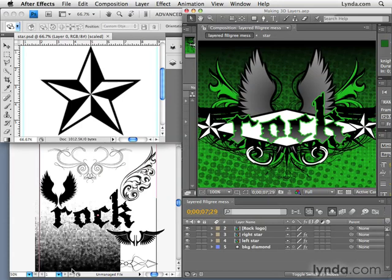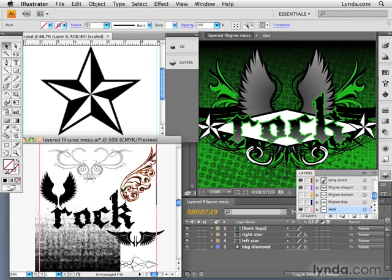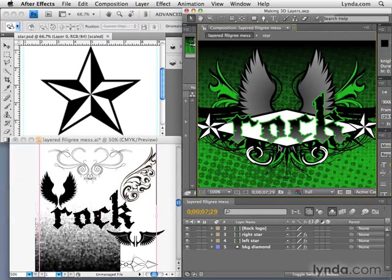After Effects is never intended to be a program that you start and end the workflow with. In this case in After Effects, I have this logo treatment that I've created — we'll be looking at this and animating it a little bit later on in the training series. This is made up from a star that I created in Photoshop, some other art elements that I brought in from Adobe Illustrator, and brought them together, composited and animated in After Effects.